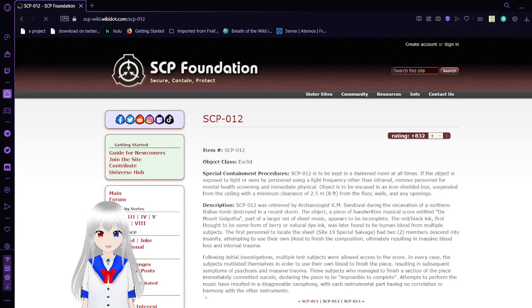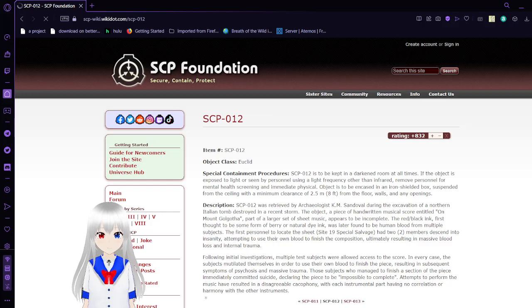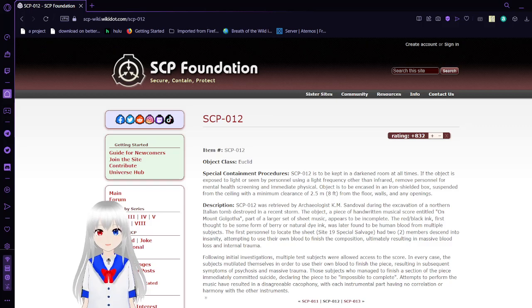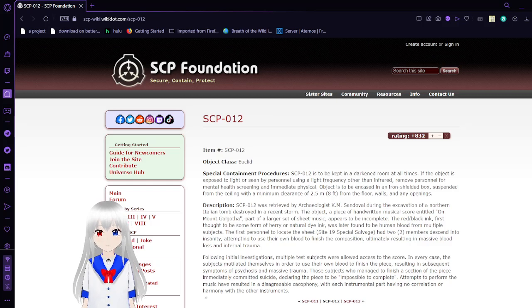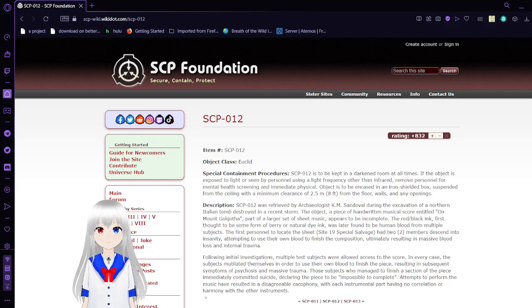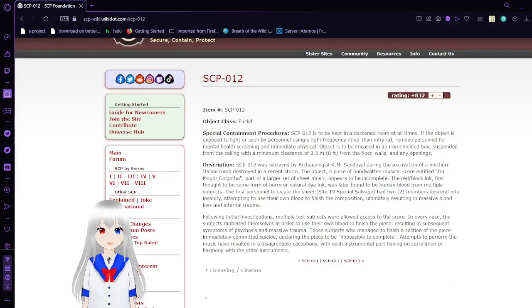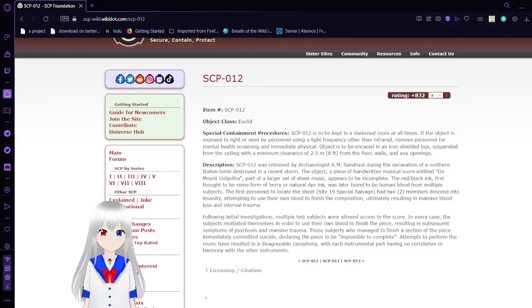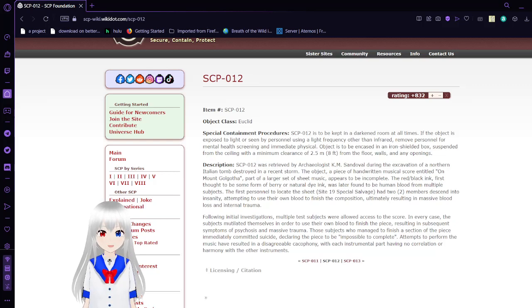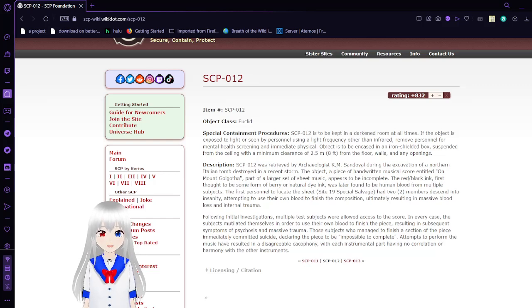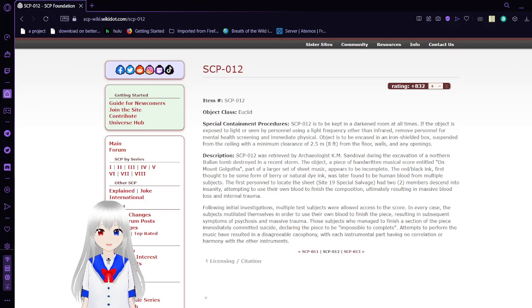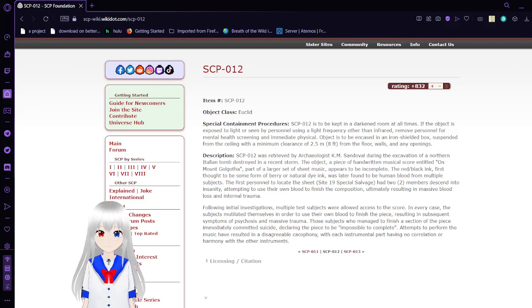SCP-12, also known as a bad composition. Item number SCP-12, and I will be calling it that instead of O-12 because it's easier to say. Object Class: Euclid. Special Containment Procedures: SCP-12 is to be kept in a darkened room at all times. If the object is exposed to light or seen by personnel during a light frequency other than infrared, remove personnel for mental health screening and immediate physical. The object is to be contained in an iron-shelled box, suspended from the ceiling with a room clearance of 2.5 meters or 8 feet from the floor, walls, and any openings.